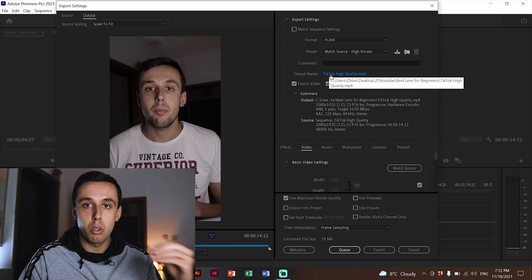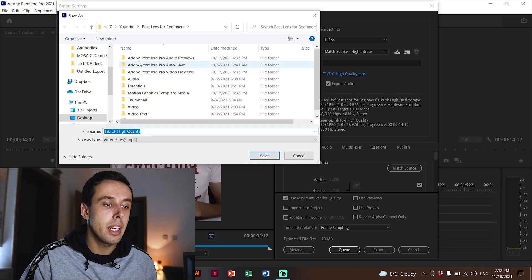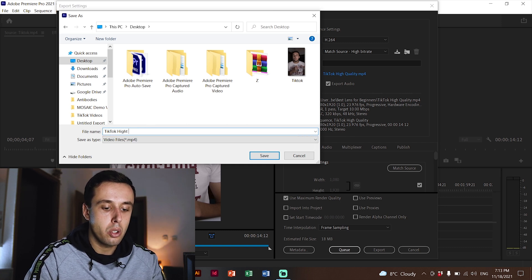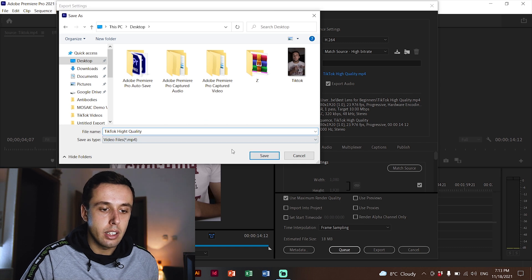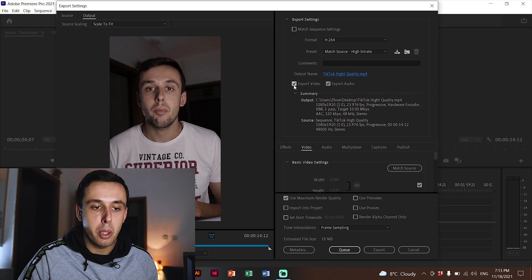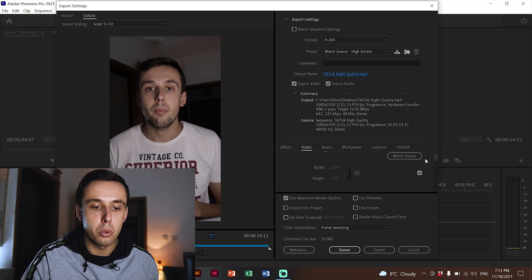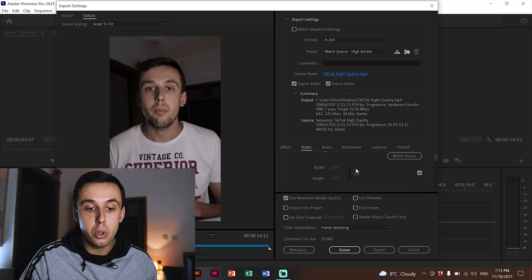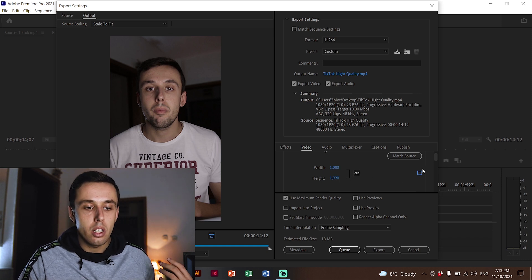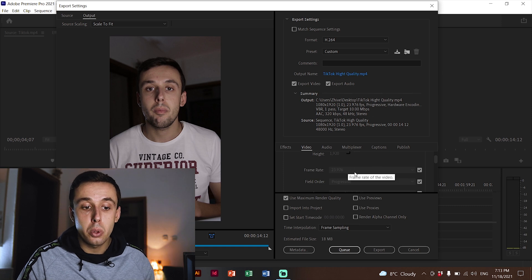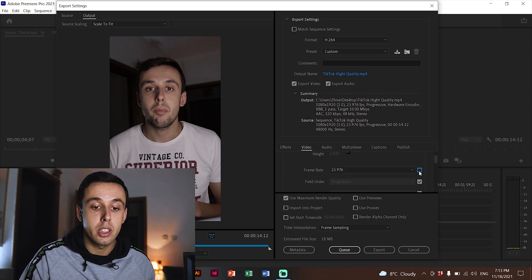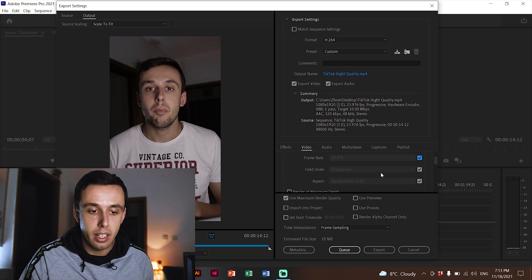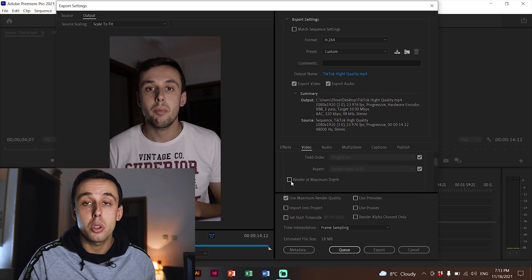For the output name, click on it, choose where you want to save your video, name it something like 'TikTok High Quality', and click Save. Make sure the checkboxes for Export Video and Export Audio are both checked, and let's go down to Video Settings. Check that the resolution is correct — if not, uncheck the box and change it. The same applies to frame rate: if it's correct leave it, if not uncheck and change it. Also check Field Order, Profile, and Aspect, and make sure to click Render at Maximum Depth.